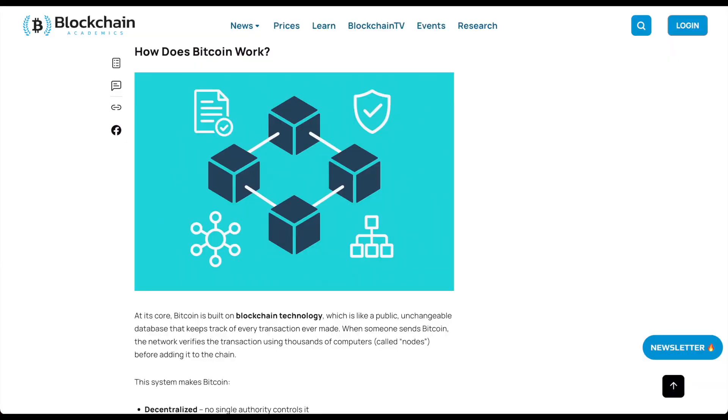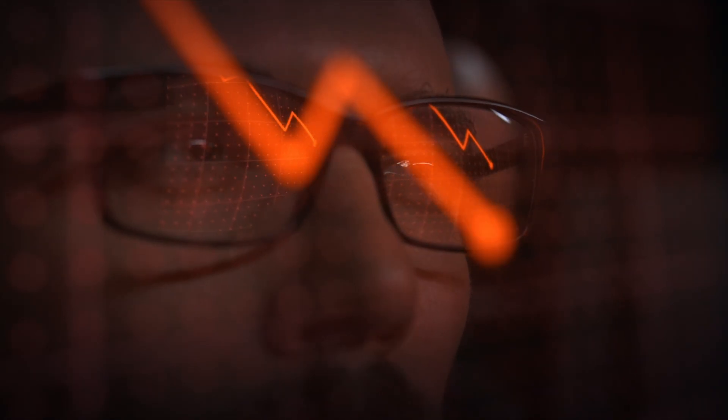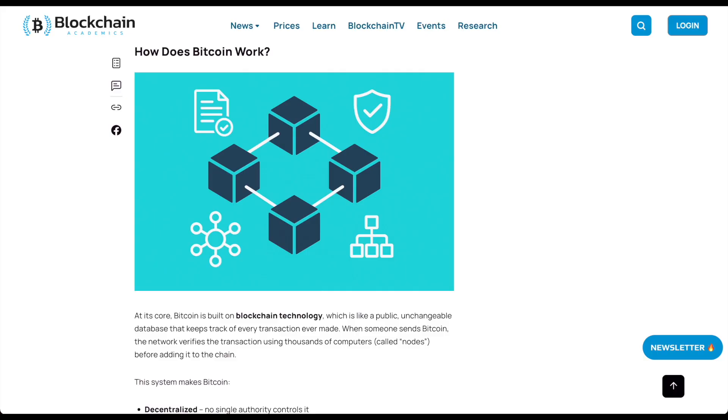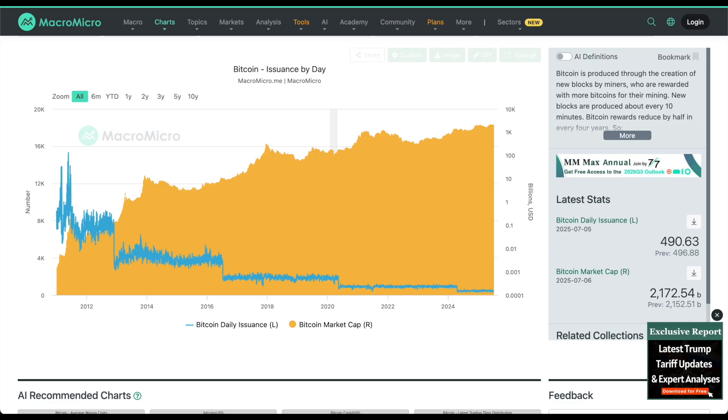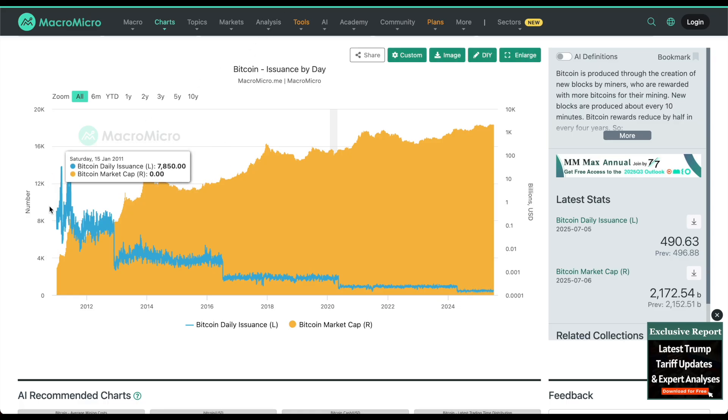It's important to take note on why Bitcoin was created. It launched during the 2008 financial crisis as an alternative to centralized banks. It's scarce. Only 21 million will ever exist, unlike the infinite supply of fiat.